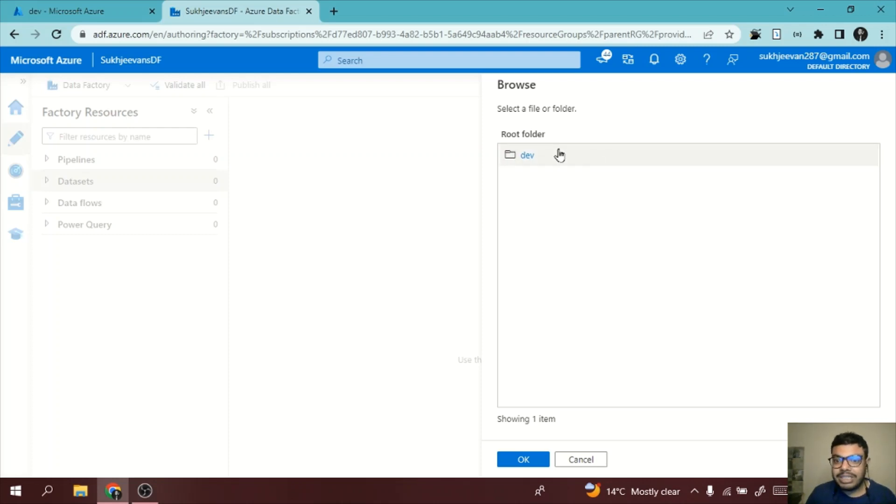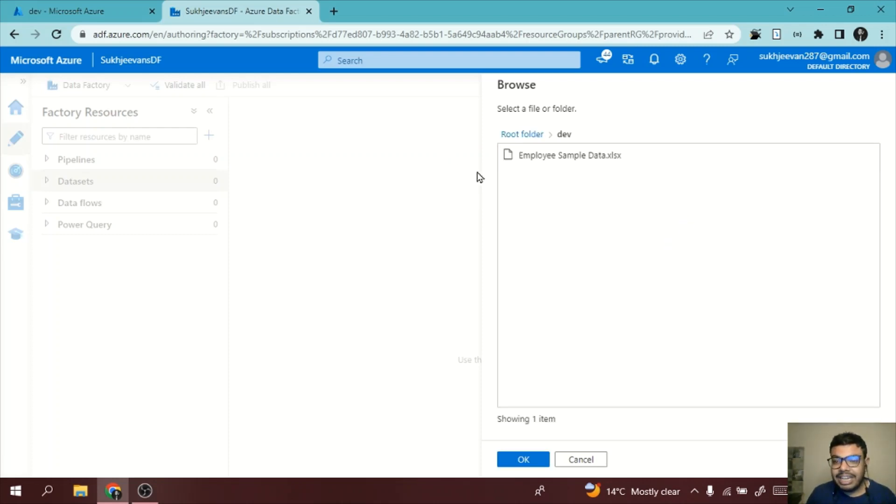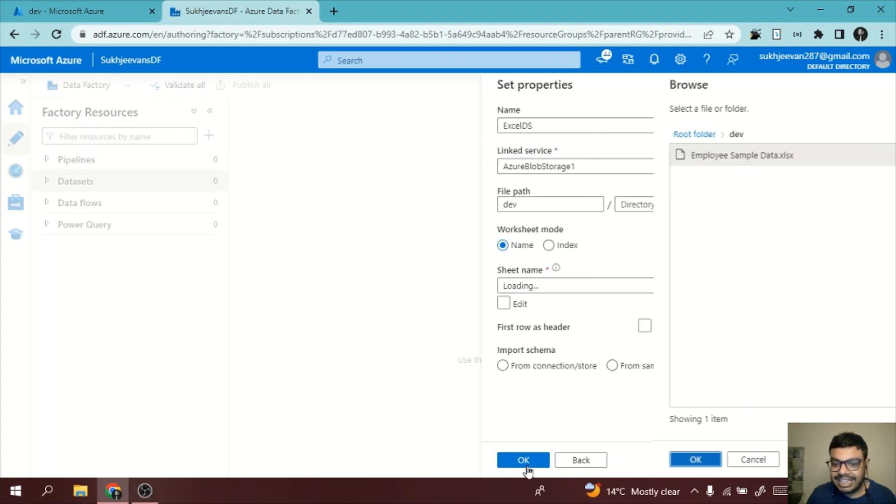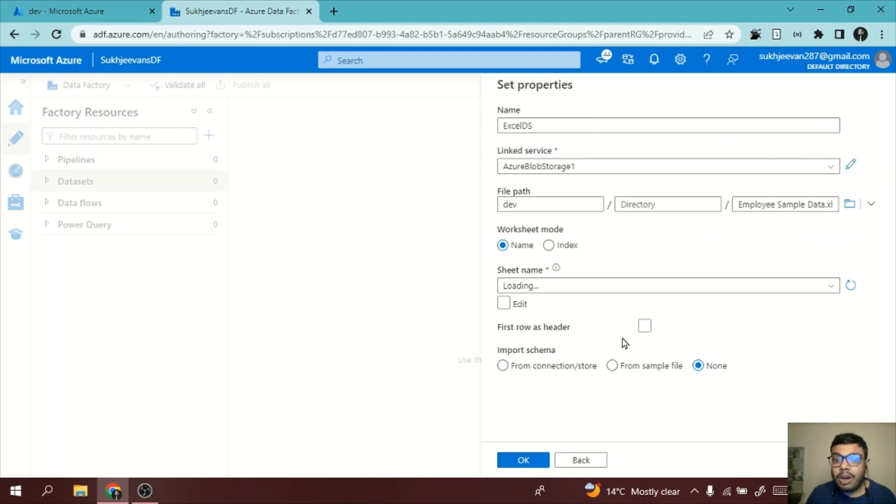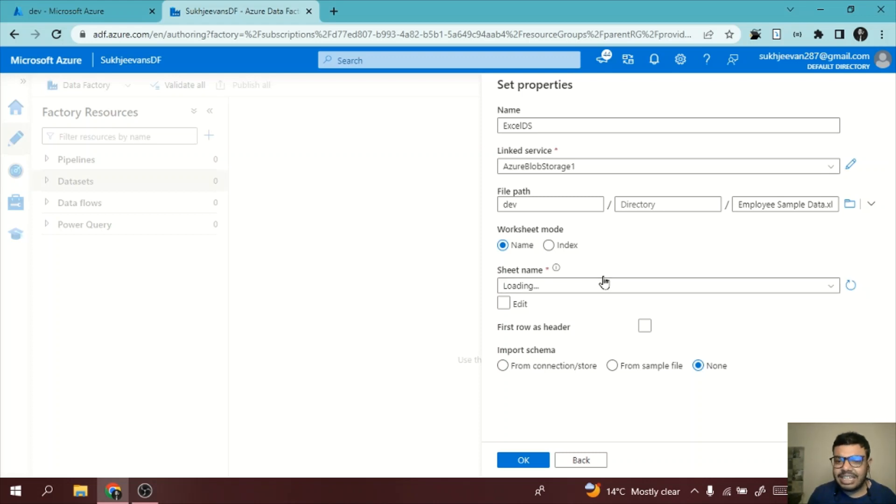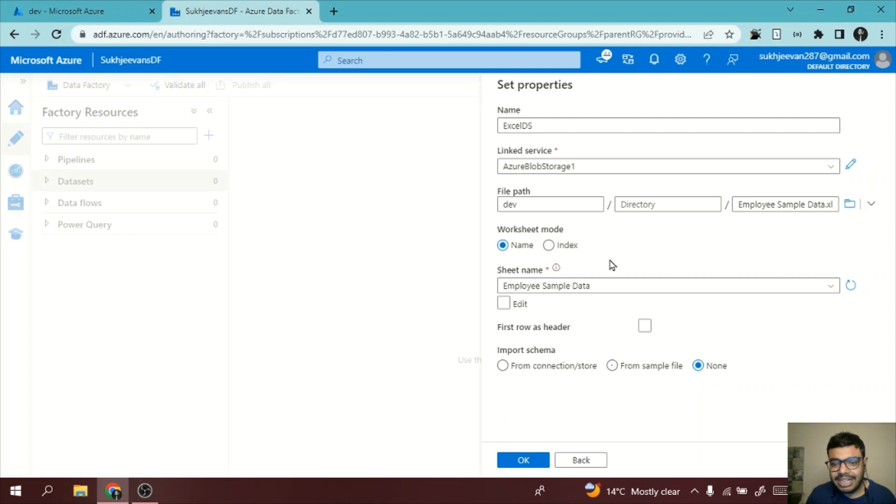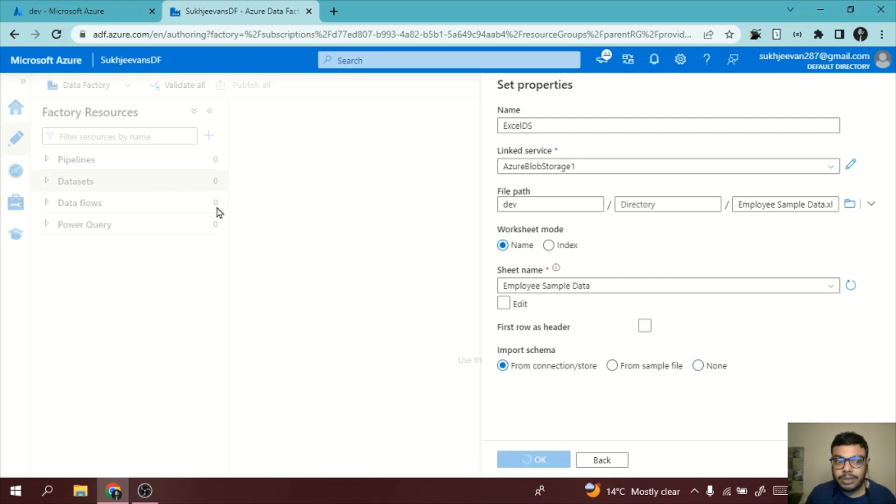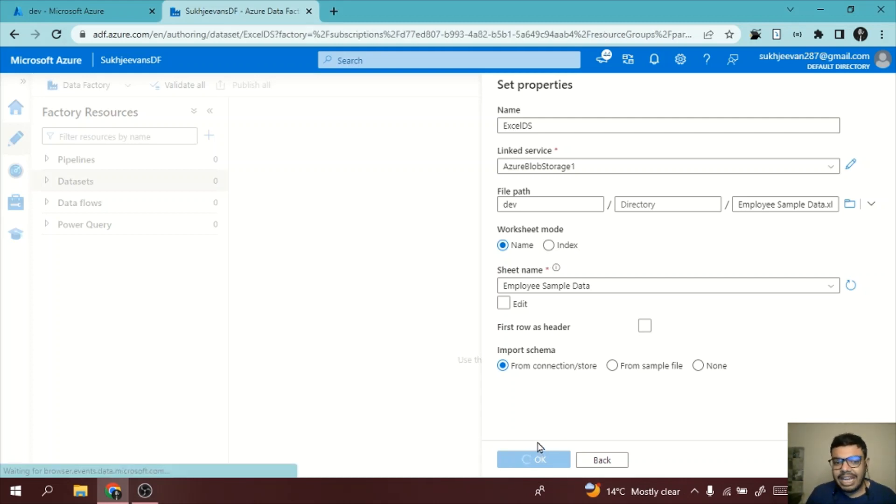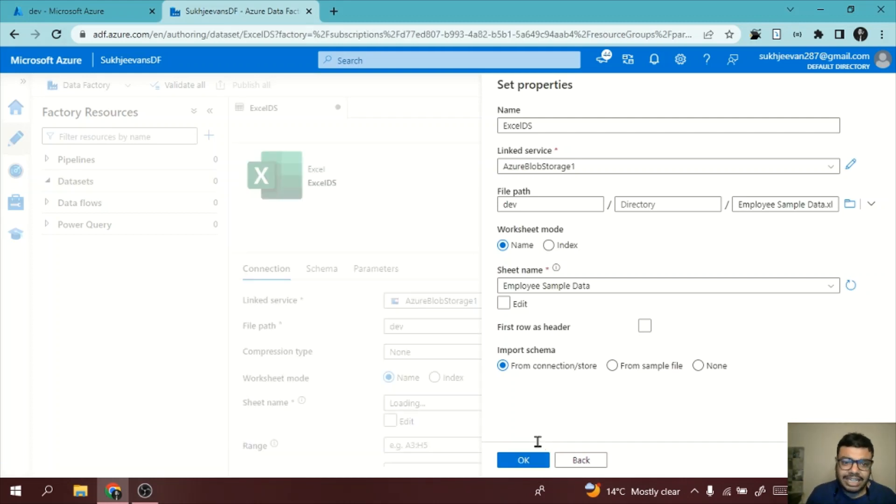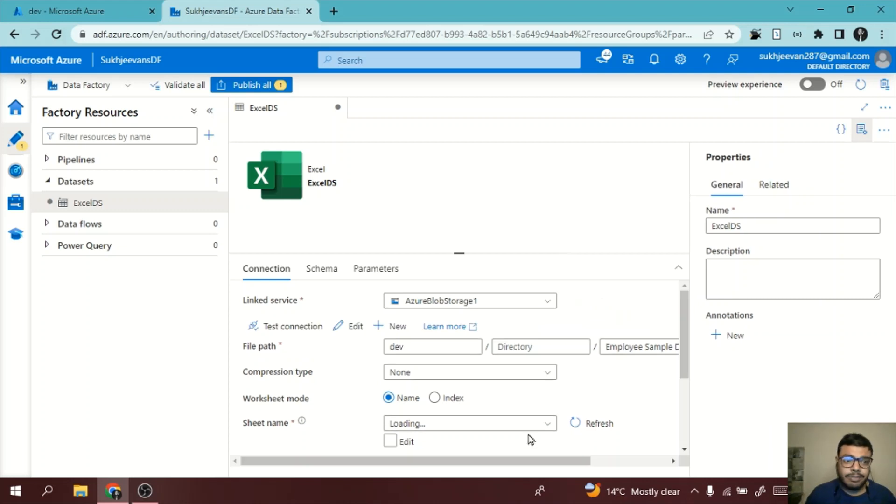Now what we need to do is I will give a hard coded path of the environment. This is my Excel file, I will select it. Also, I need to select the sheet name. This Excel consists of only one sheet which is employee sample data. I will click on that and press OK. Finally, my dataset is created. Once I press OK, it will do some processing and finally your dataset will be created.